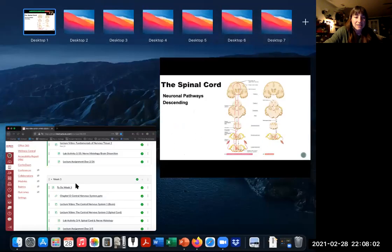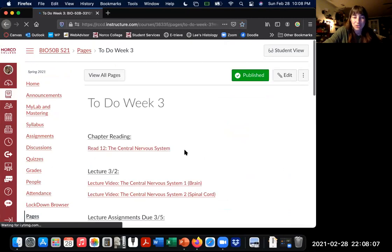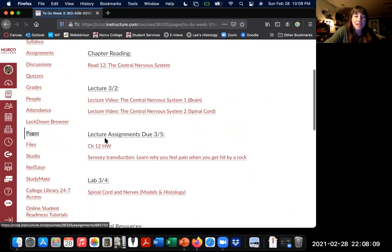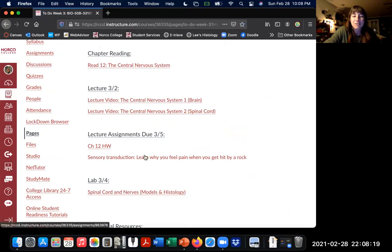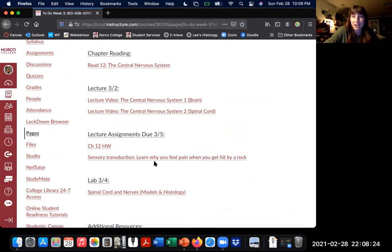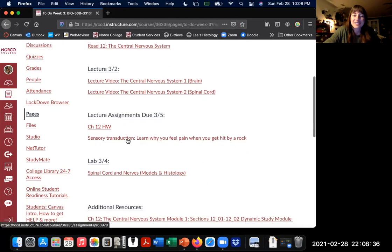There is a lot more fascinating stuff to be read about in chapter 12, so I highly encourage you to check it out, as well as all of our extras in the to-do list. Make sure you do your homework for this week by Friday — you have a homework assignment from Pearson's My Lab and Mastering, and we also have a virtual lab that is required, also due by Friday. It's a little bit more fun — it's formatted almost like a video game — a virtual lab on sensory transduction.